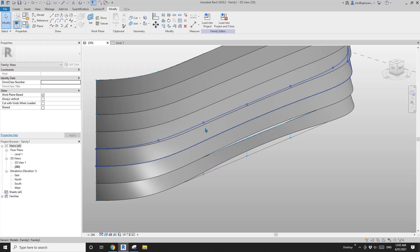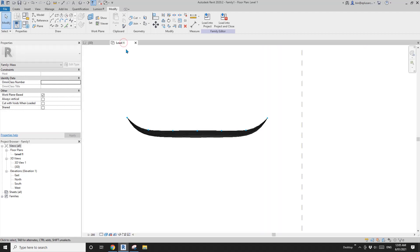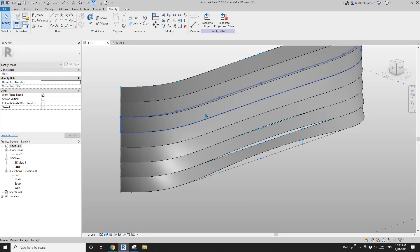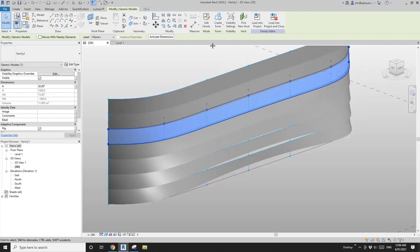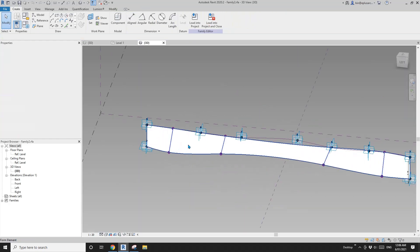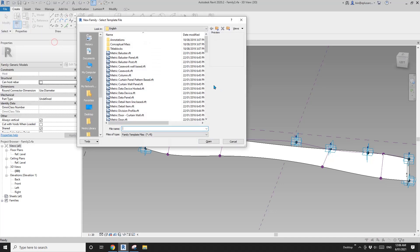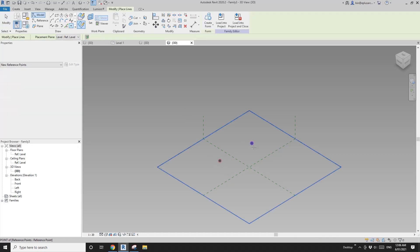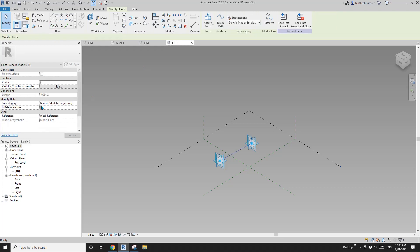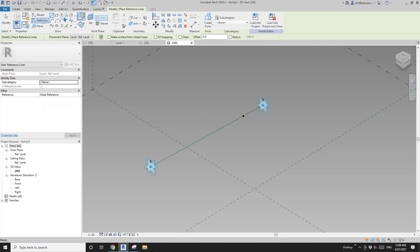We probably need something to break the panel. We can place an adaptive family inside the panel. Create a new generic model adaptive family, place two points, make adaptive, create a spline reference line, then place a point on face.